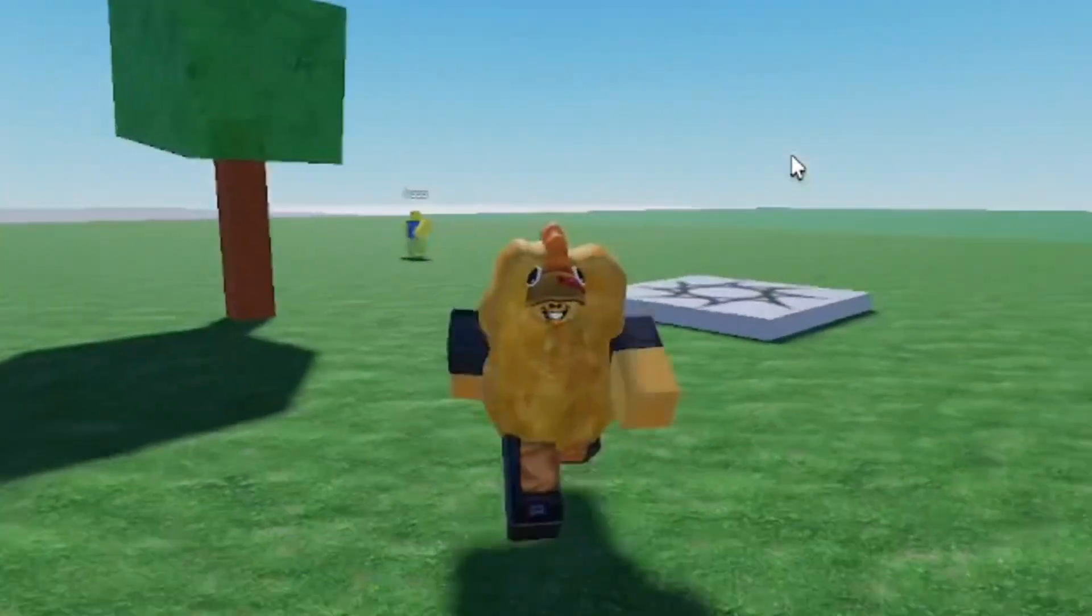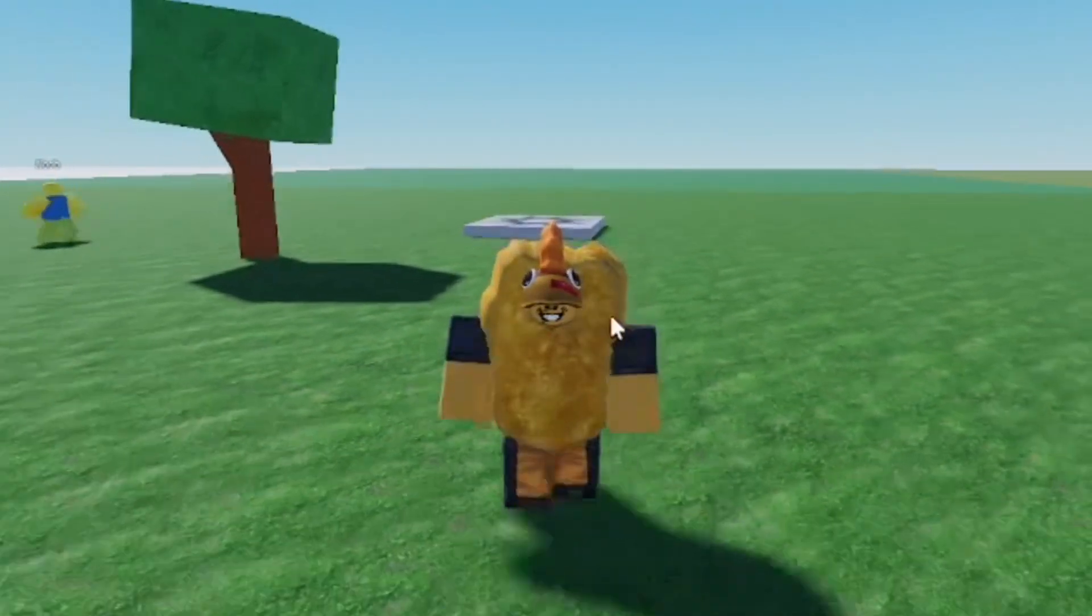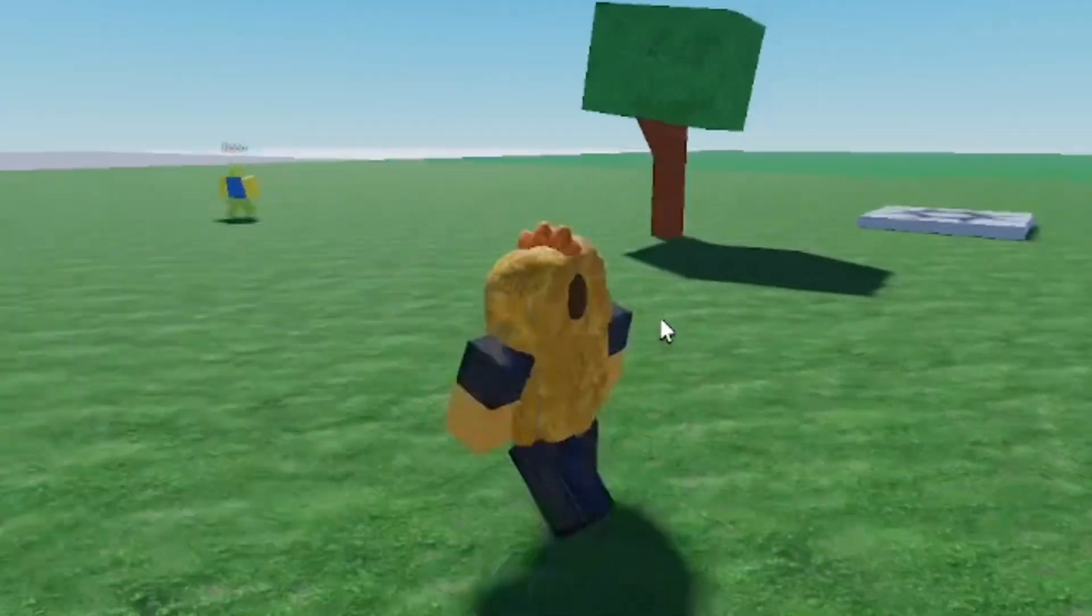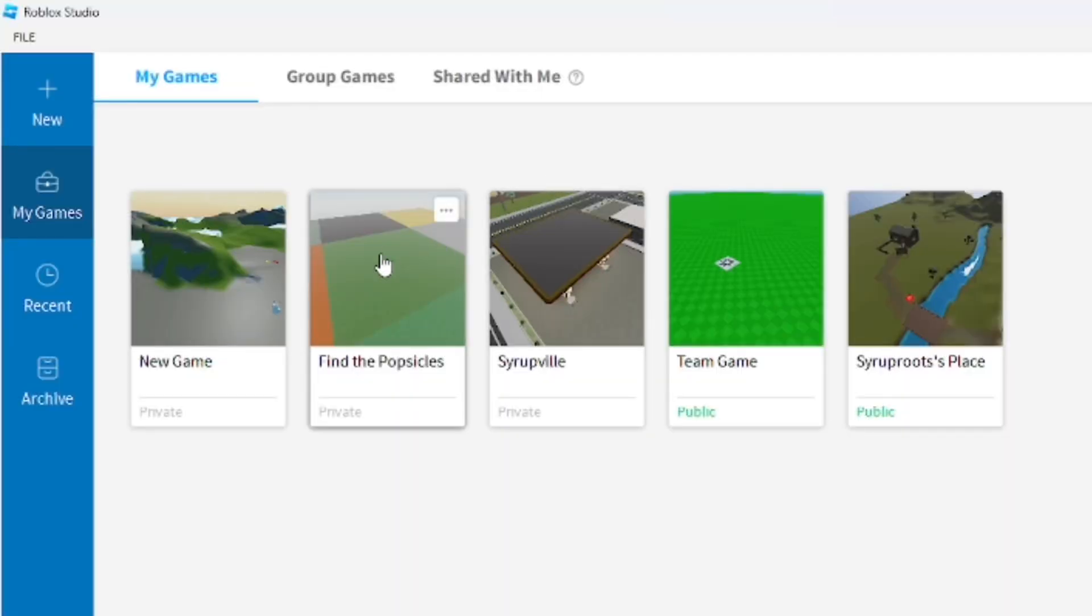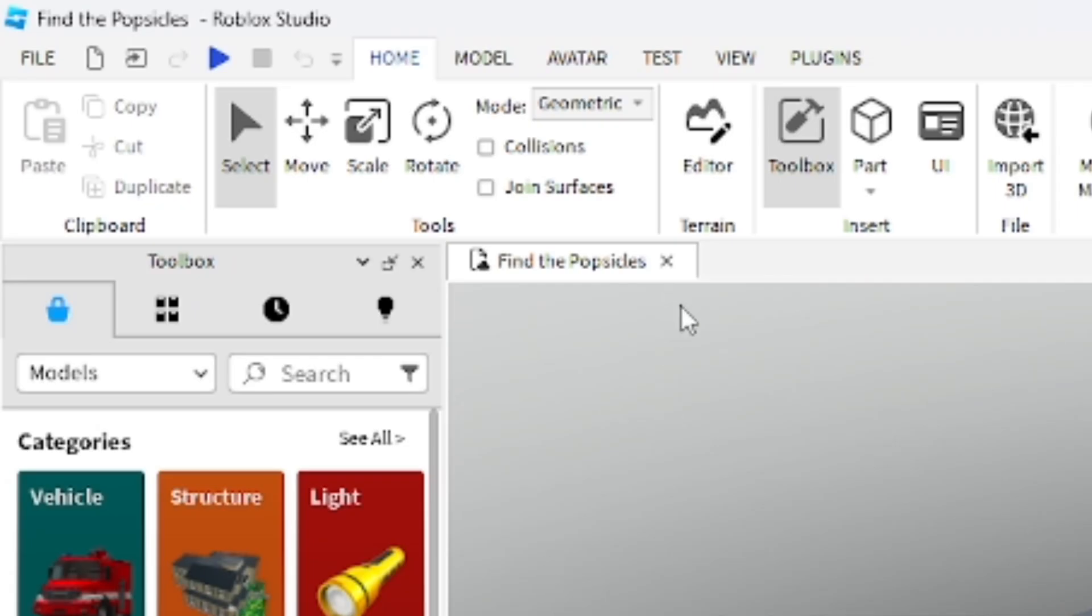Hey everyone, how's it going? In this video I'm going to show you how to force the R6 avatar on your games in Roblox Studio, which is really easy to do. Go ahead and go to your Roblox game that you want to do this on. I'm going to do this on Find the Popsicles, which is the current game I've been working on.